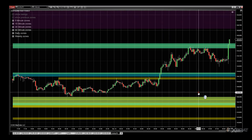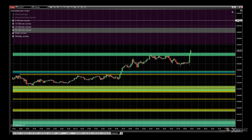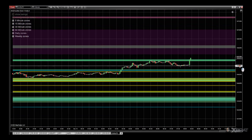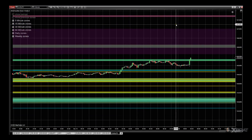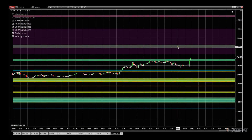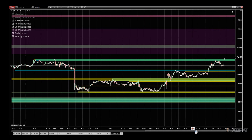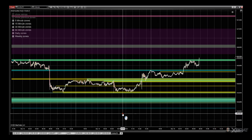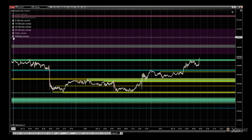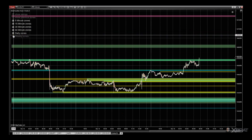We can see the weekly zone up here — it's a pretty big wide zone on the five-minute chart. There's a daily zone in there as well and we can see how much price respects it. We can switch off the weekly because it's probably not going to affect us directly, but it's good to know where it is — that's why it's loaded by default.